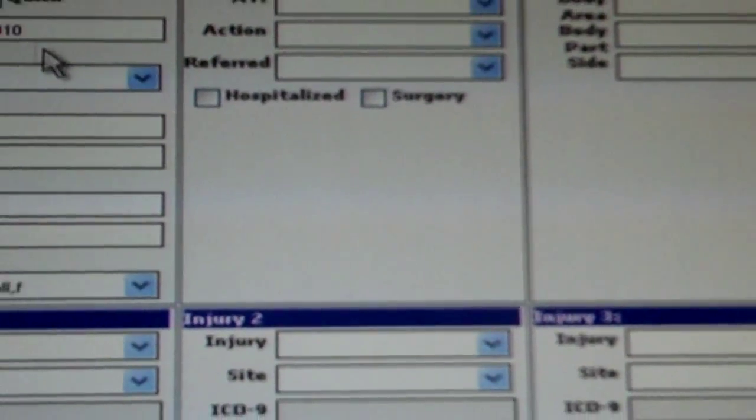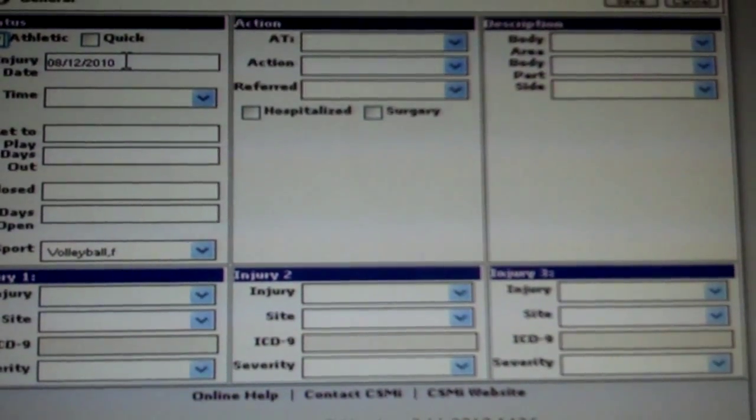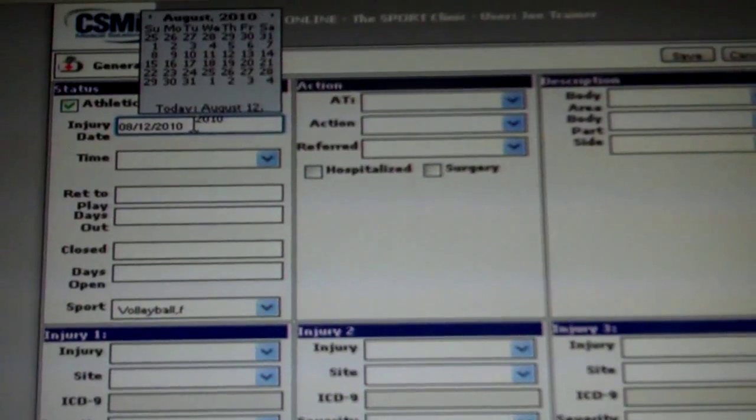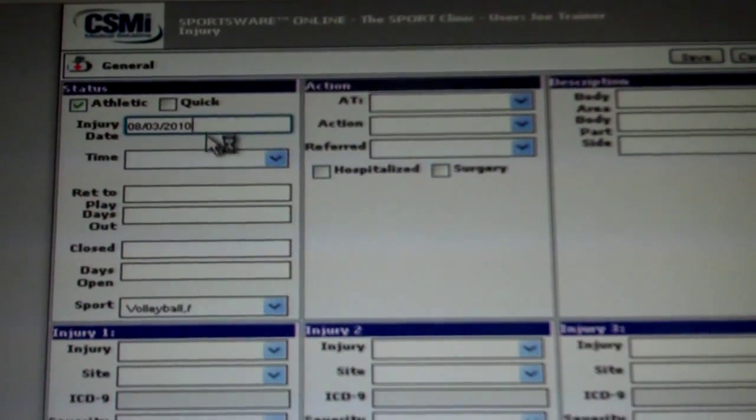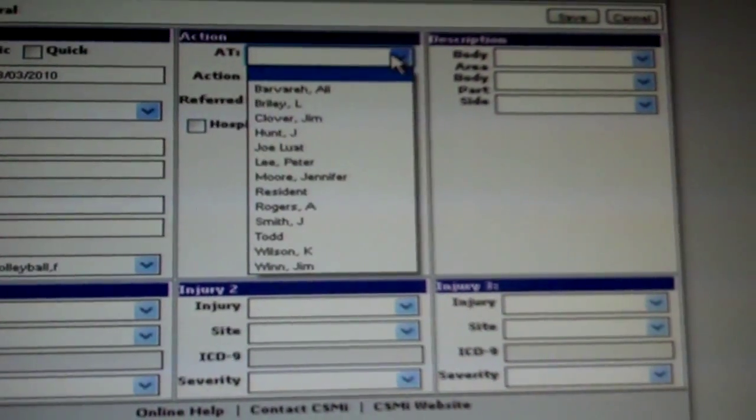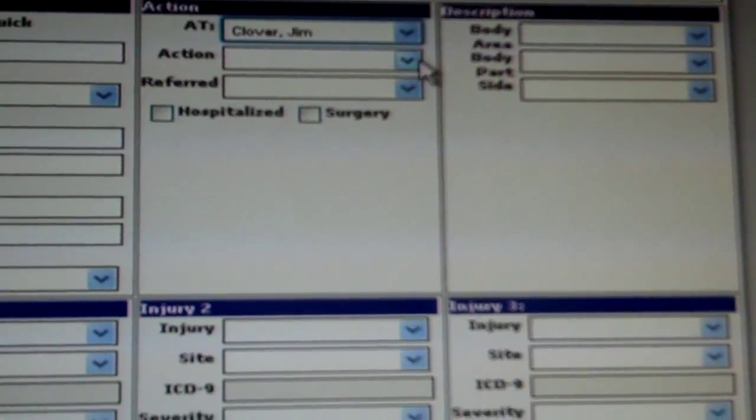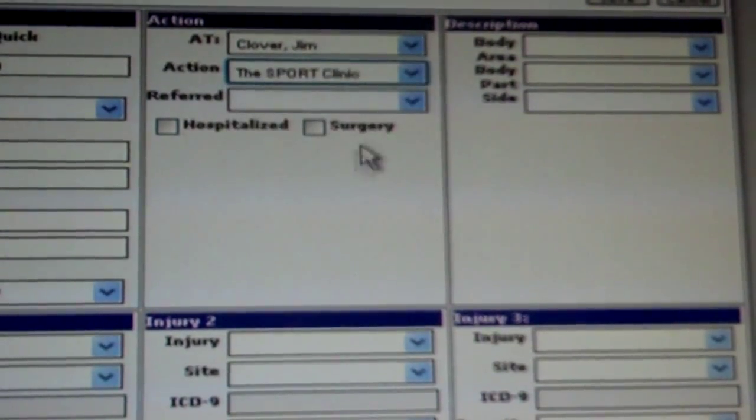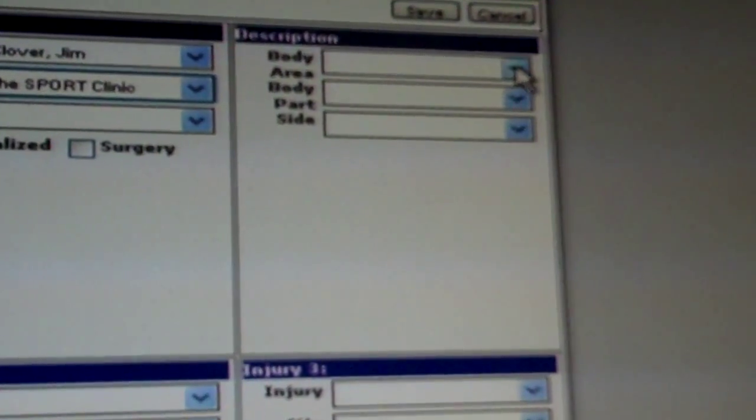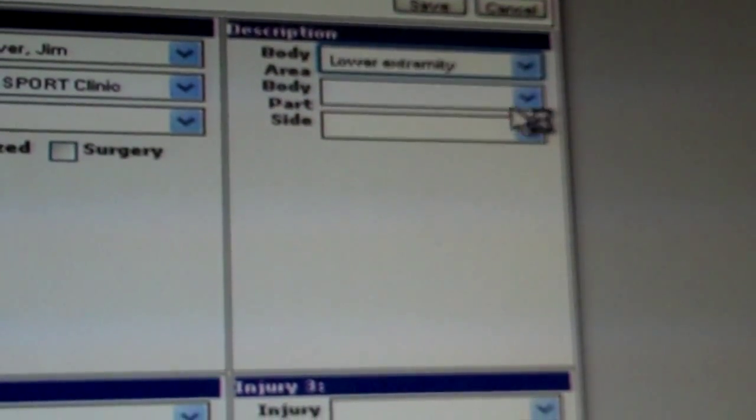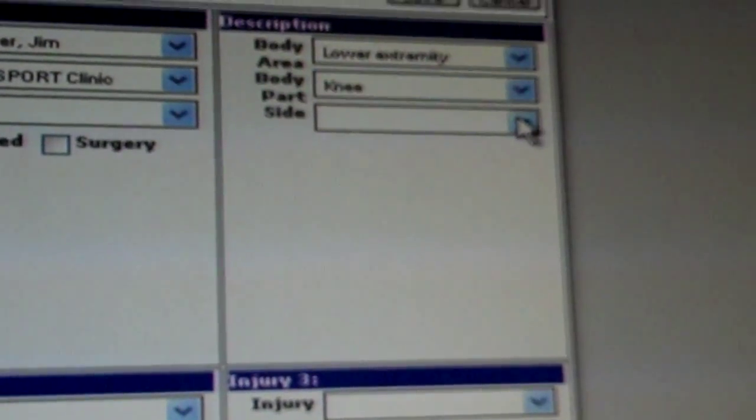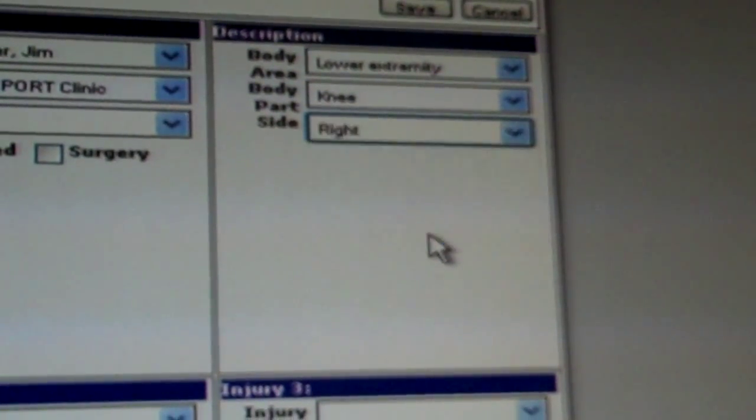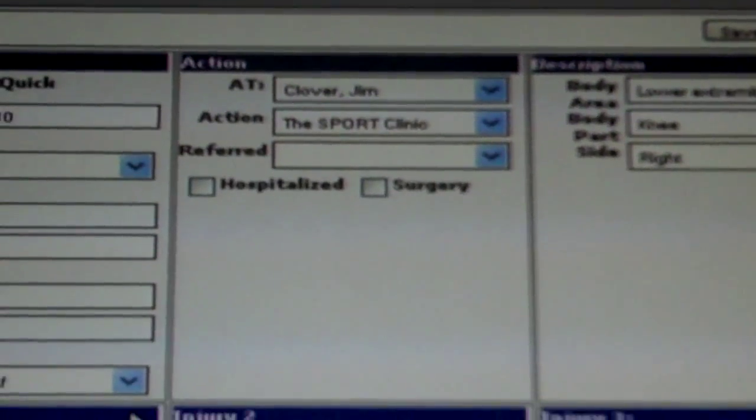Once this injury menu is selected, this screen will appear. Insert your athlete's injury date, the trainer who assessed them, where they went for treatment, the body area that is injured, the specific body part that is injured, and the side of the body that the injury is located on.